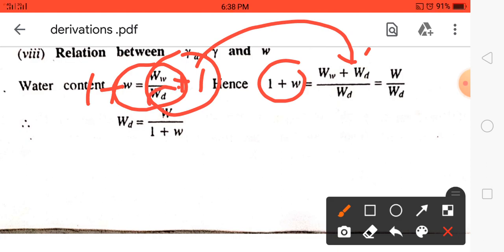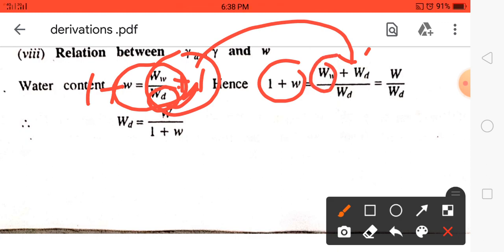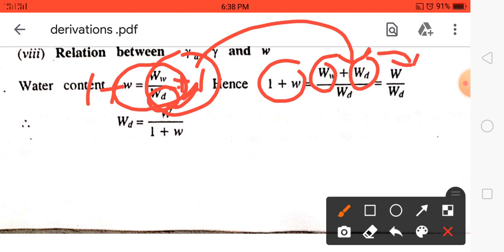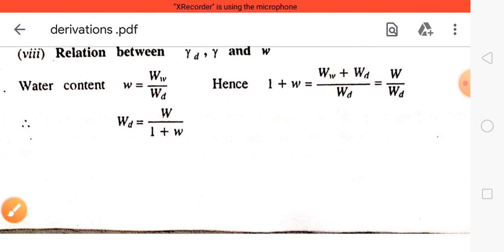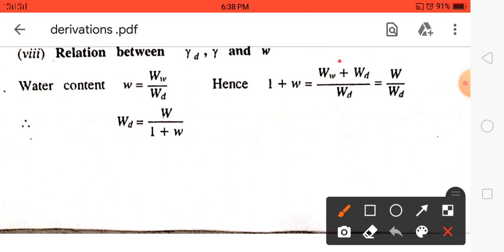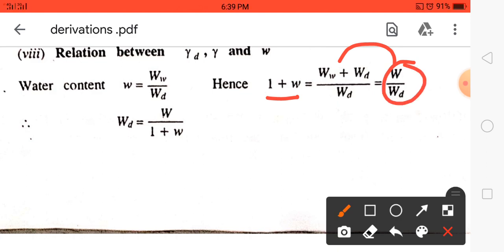W_s will be in the denominator as LCM. Cross-multiplying, we get (weight of water + weight of solid) / weight of solid. We know that weight of water plus weight of solid is the total weight of soil, since the weight of air is very small and we neglect it. Therefore, 1 + w = total weight / weight of solid.